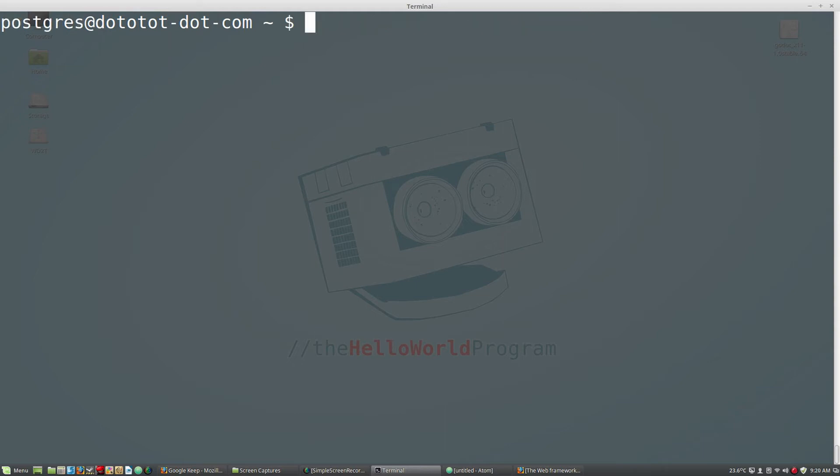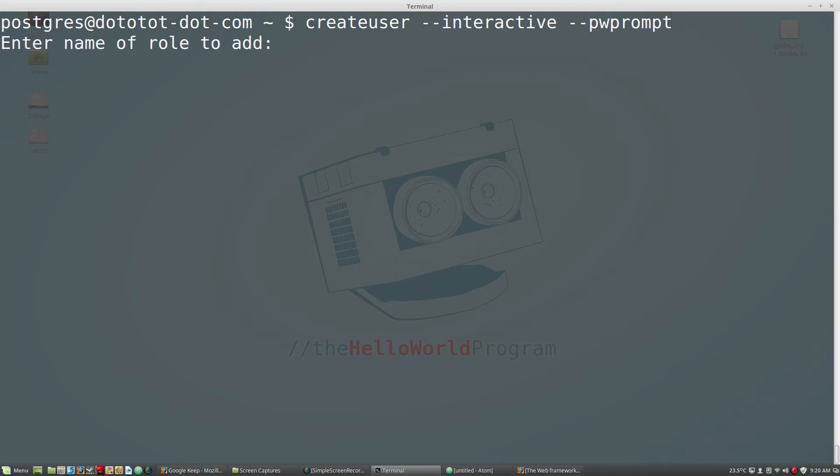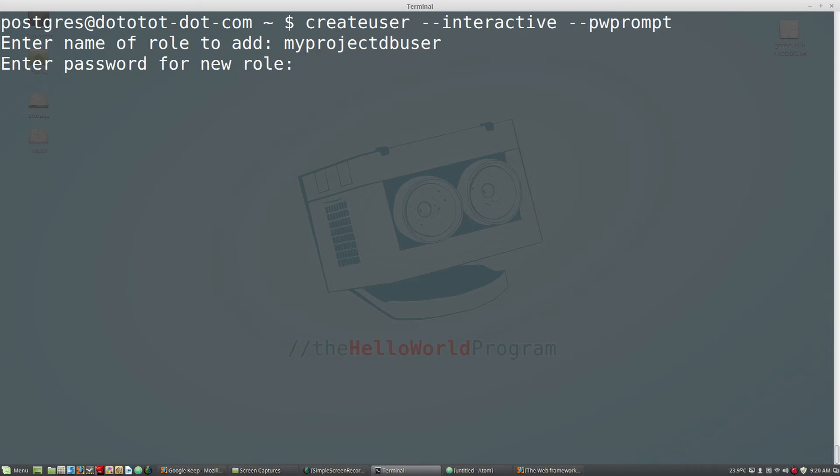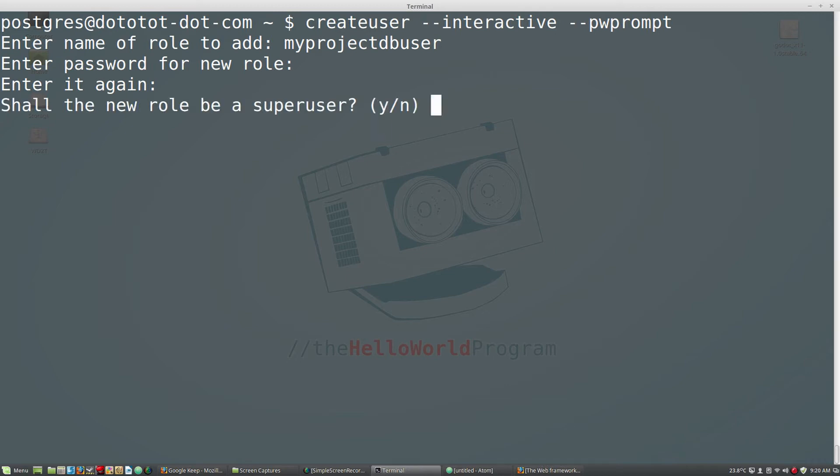We will first create a new PostgreSQL user. Be sure to use the interactive and password prompt flags. Give your user a unique name and a password. We do not want the database user to be super user, so answer no.